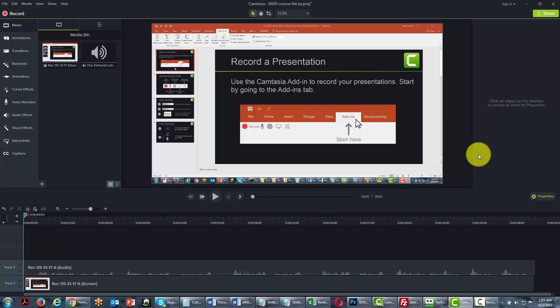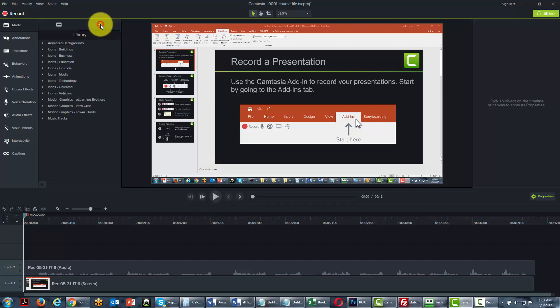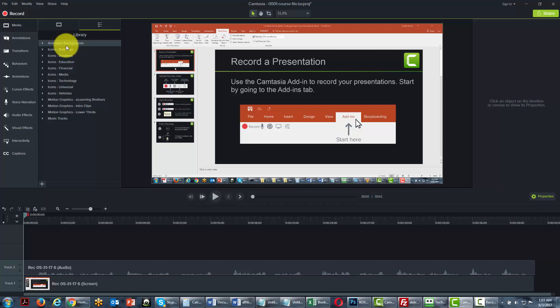Welcome back. Now in this video we are going to go to the other side of the media bin and what we're going to find is the media library. The media library has a number of effects.